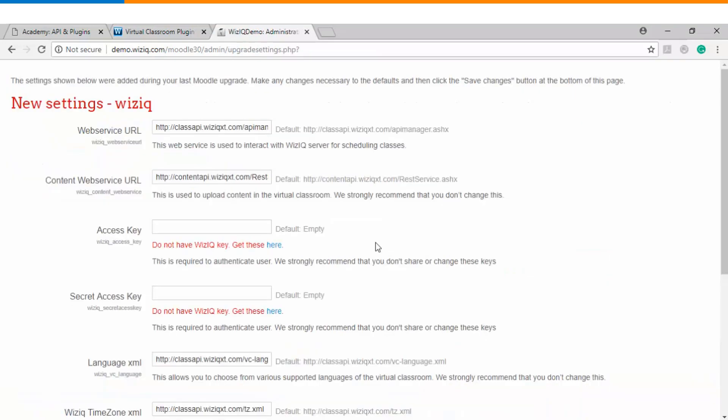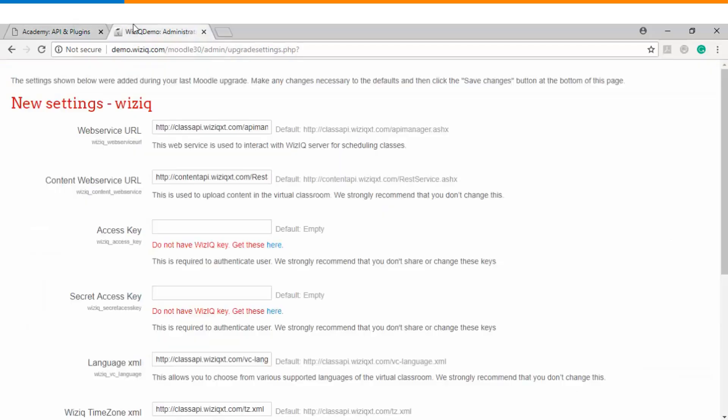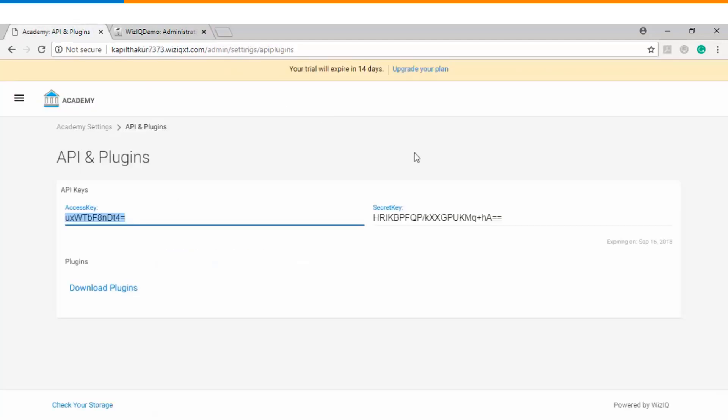Now this is the step wherein you need to copy and paste the access and the secret keys from your WizIQ account. So we will go back to our admin login and you can find the access and the secret keys here. We'll pick up these keys and we will paste it on our Moodle website.